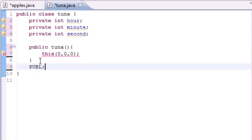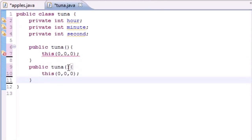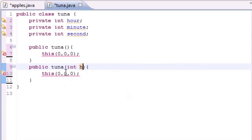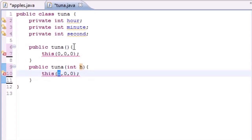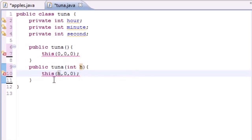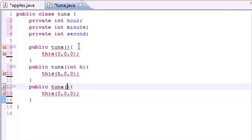Now let's build a second constructor. We copy and paste: public Tuna, but this one takes one argument. If the user passes in one number, we assume it's the hour. So we call this(hour, 0, 0) — for example, passing in 5 gives us five o'clock, zero zero.